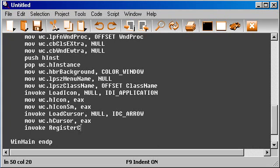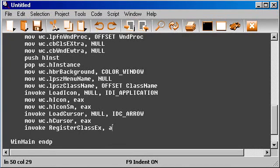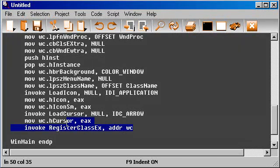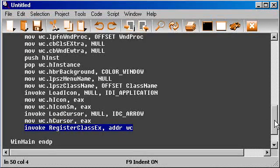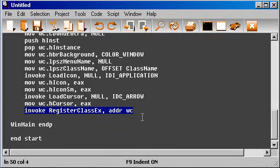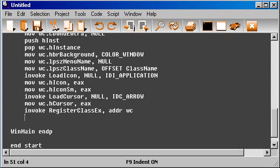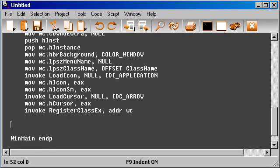RegisterClassEx. So now Windows will take care of... basically we are integrating our window to the Windows operating system. So when the user interacts with it, we will get the messages and the actions of the user so we can handle that later. So basically we have registered our window.